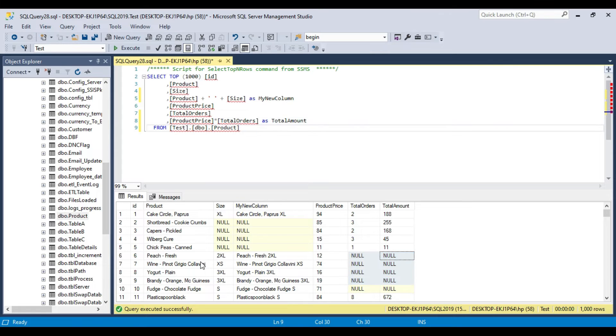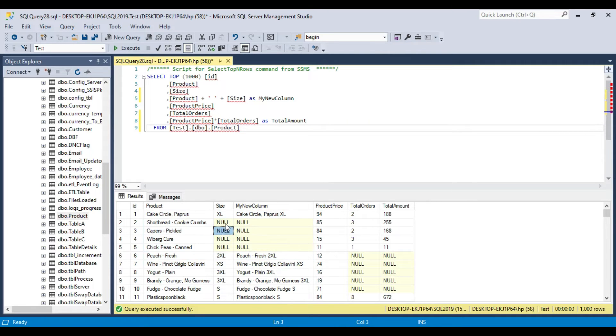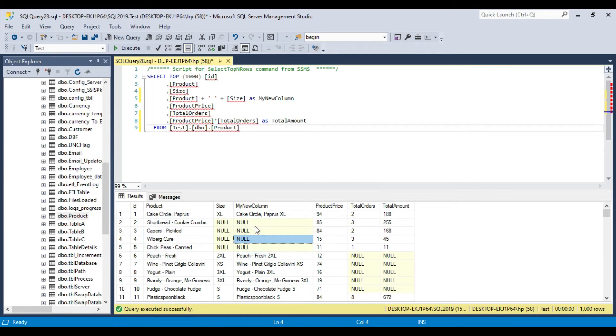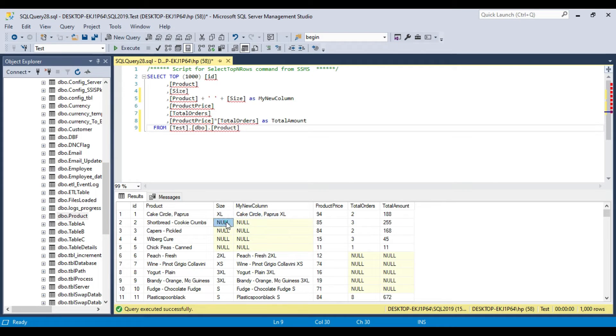Now suppose you are concatenating these two columns and you want that if the size is null, then at least some value should appear there and the final value should not be null. So how can you do that?